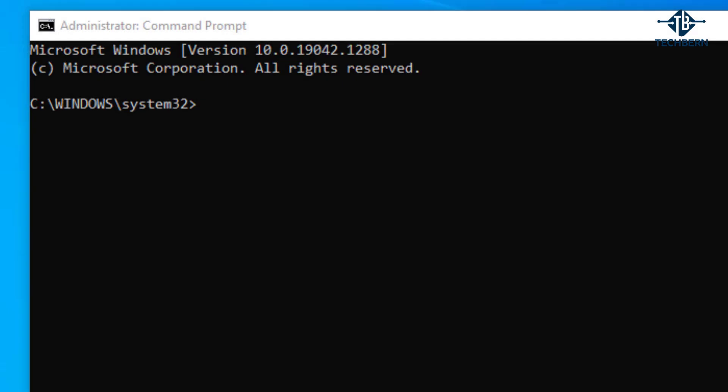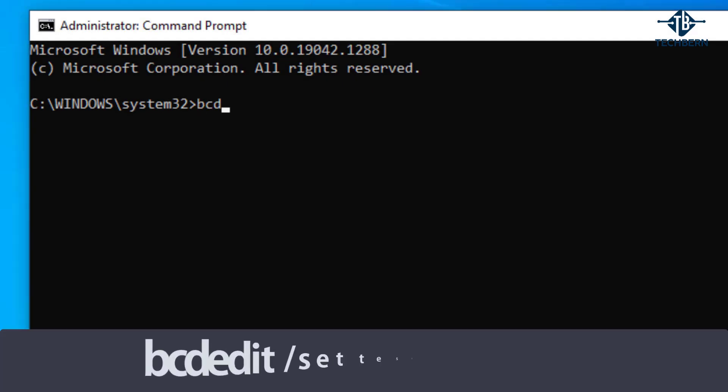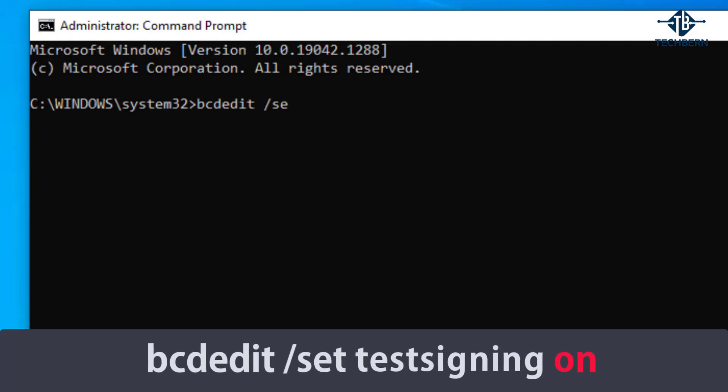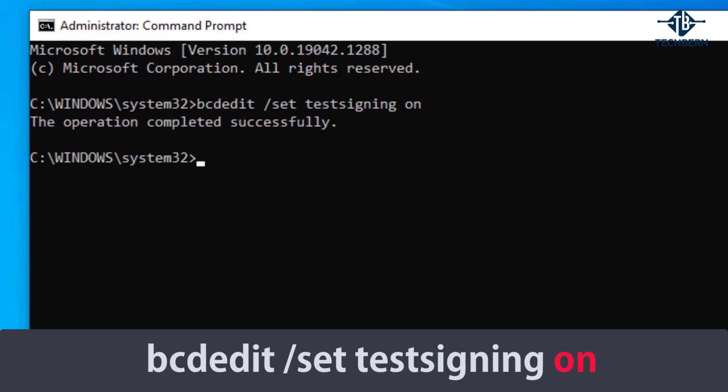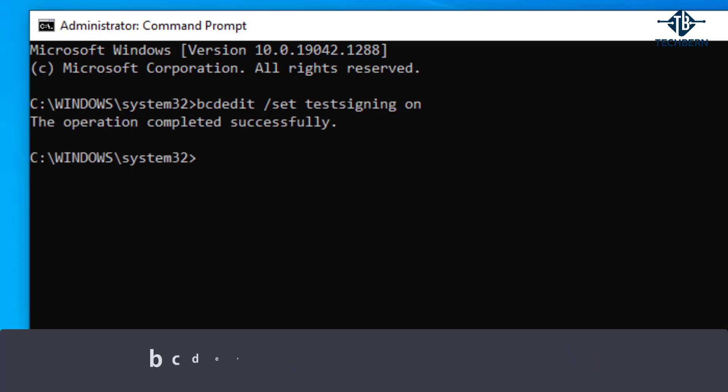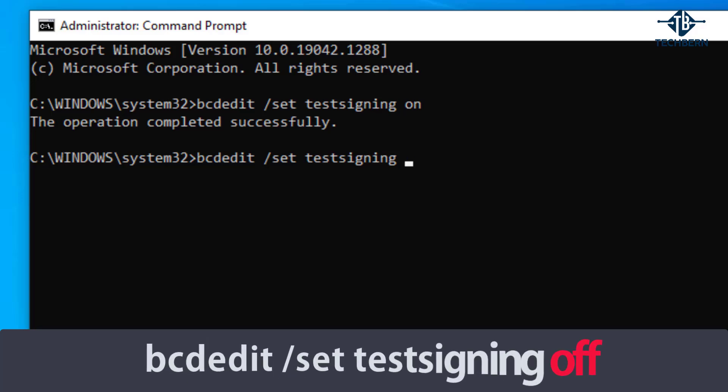If you find that this boots up your computer then you can go into a command prompt and turn this on permanently by running the following command. If you need to turn it off then just use the same command but instead of on at the end just change this to off.